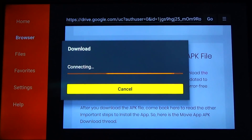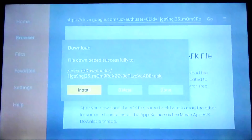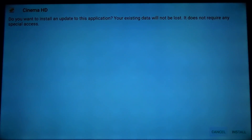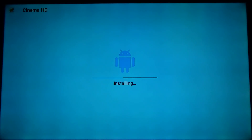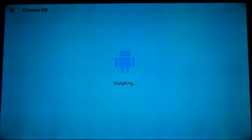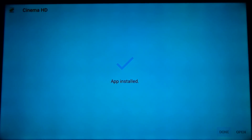It's connecting and downloading. Once that's done, it'll bring up this screen — go ahead and click install. That'll install the app onto your system. Once that's done, click open and that'll launch the app.